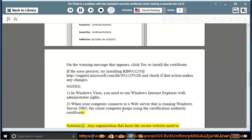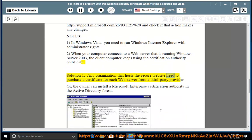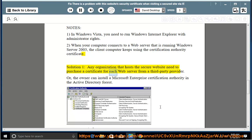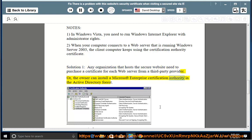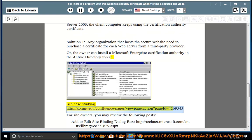Solution 1: Any organization that hosts the secure website needs to purchase a certificate for each web server from a third-party provider, or the owner can install a Microsoft Enterprise certification authority in the Active Directory forest. See case study at http://kb.mit.edu/confluence/pages/viewpage.action?pageID=4269545.